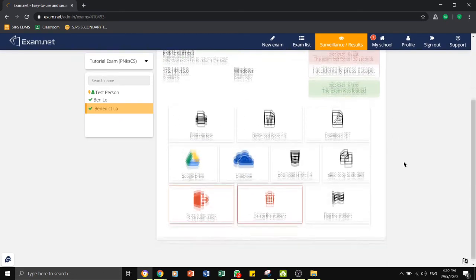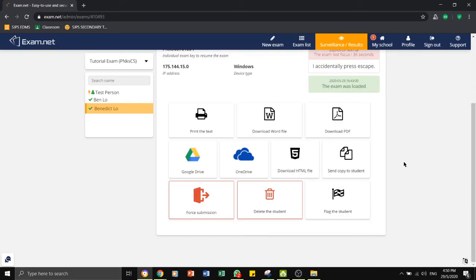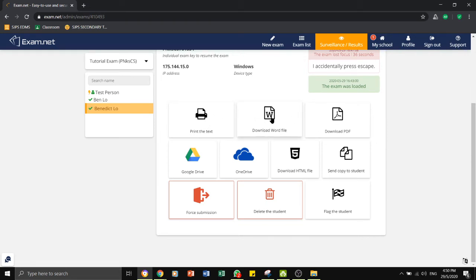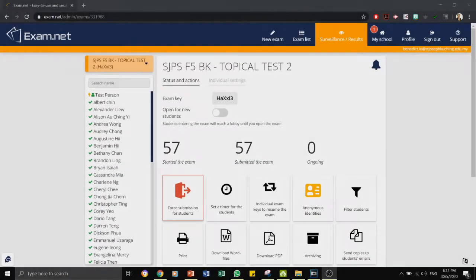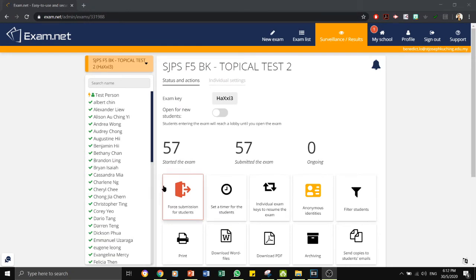Once we have finished the exam, we can now look at how to manage all the answer scripts submitted by the students. I will now show you a real example when I gave the students a topical test just a few weeks ago.